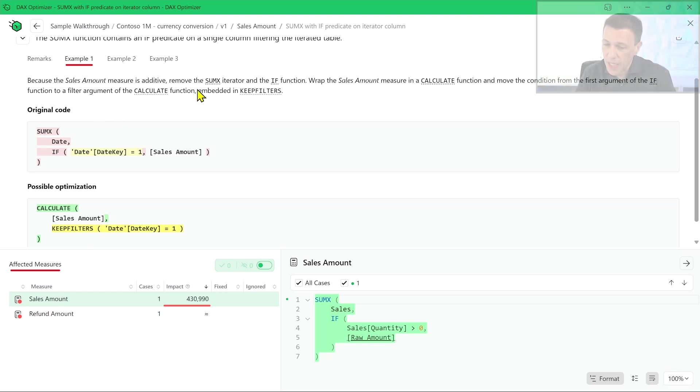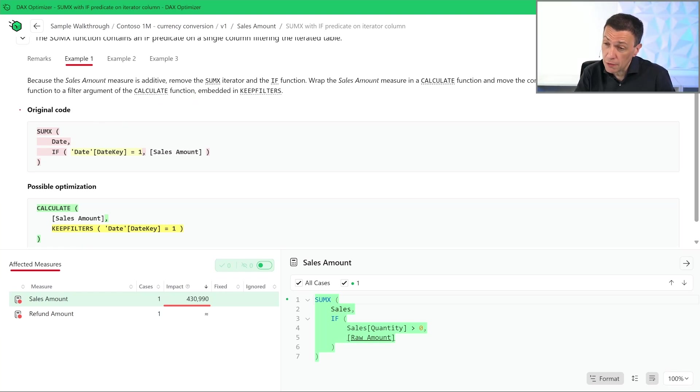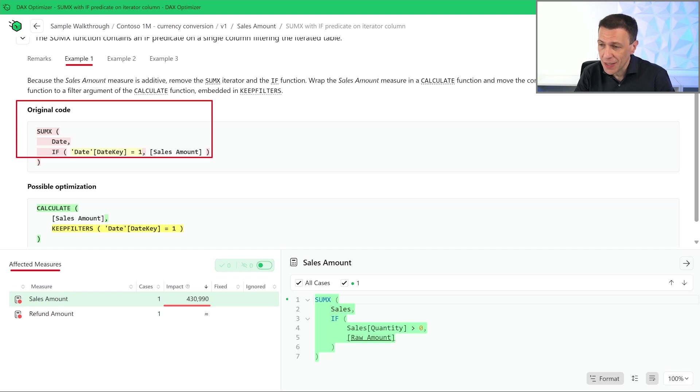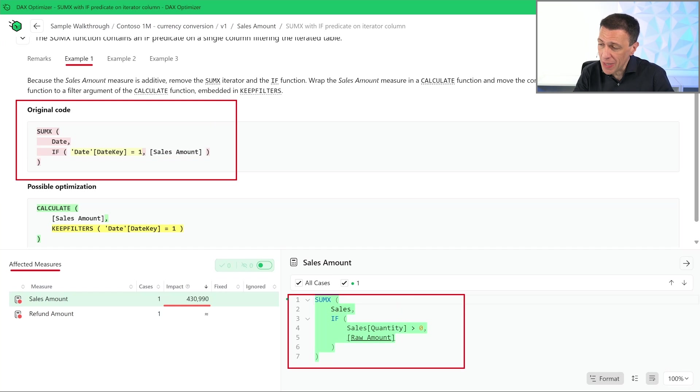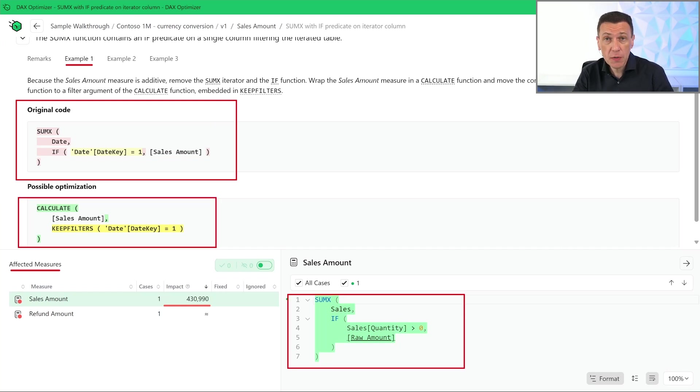In this case we have a very similar situation between the code described in the example and the code of our measure. This way we can try to adapt the possible suggestion to our code.